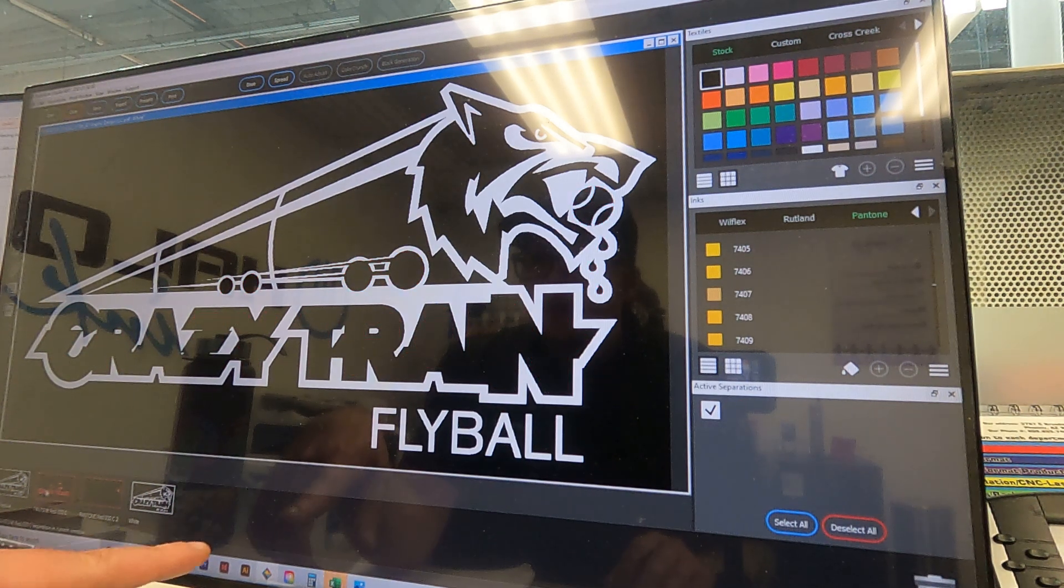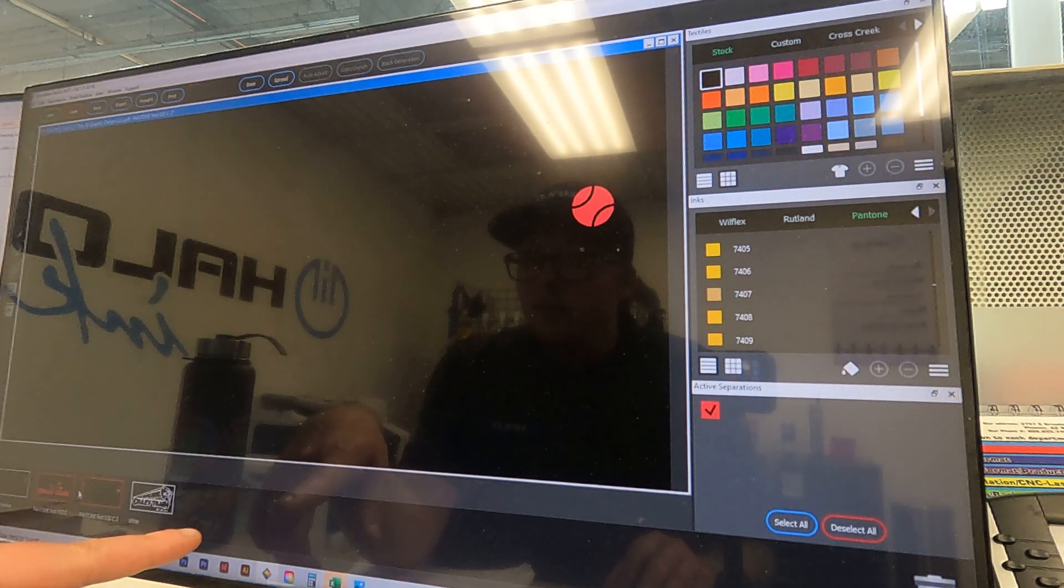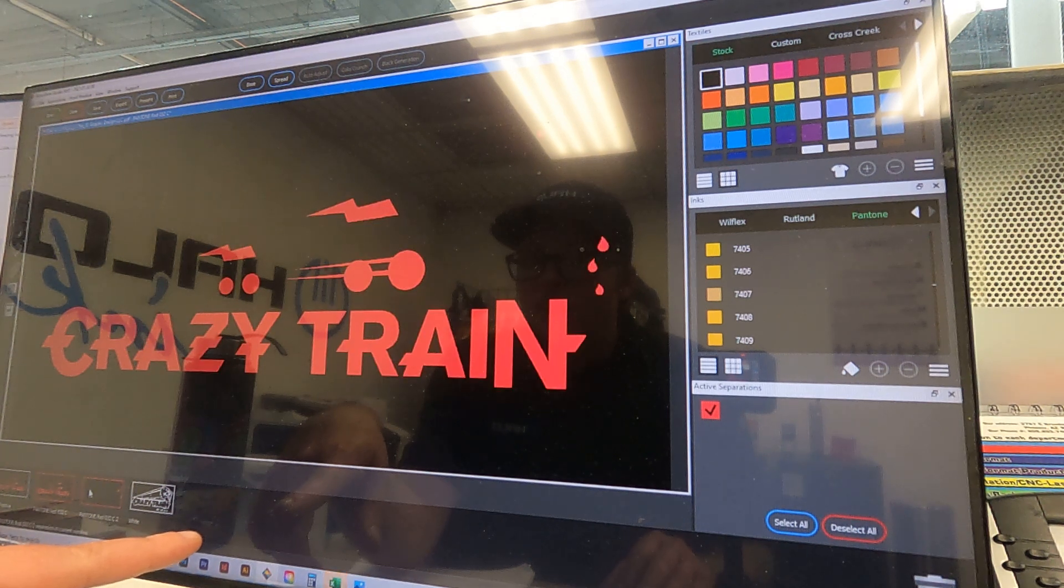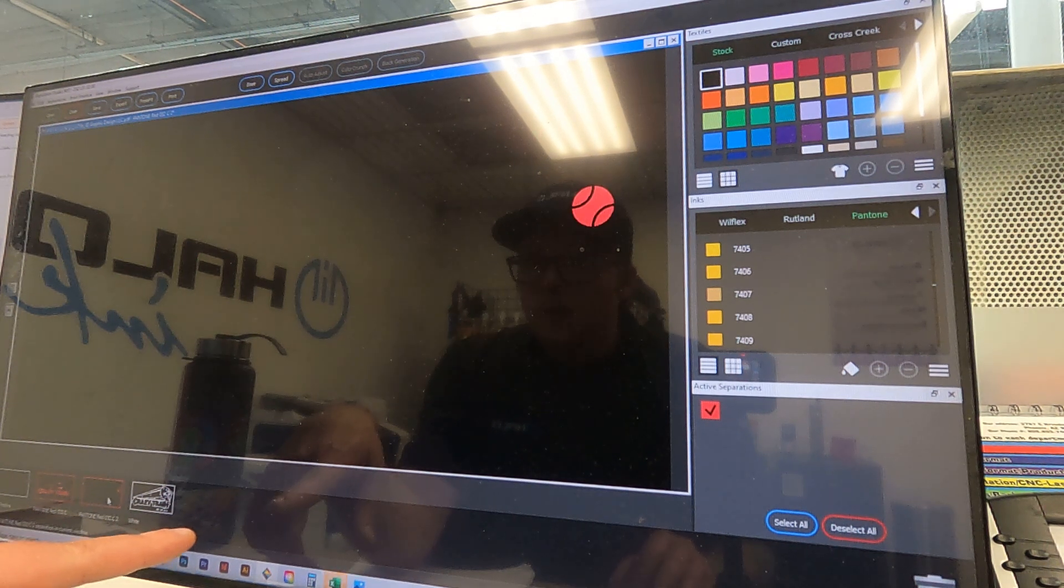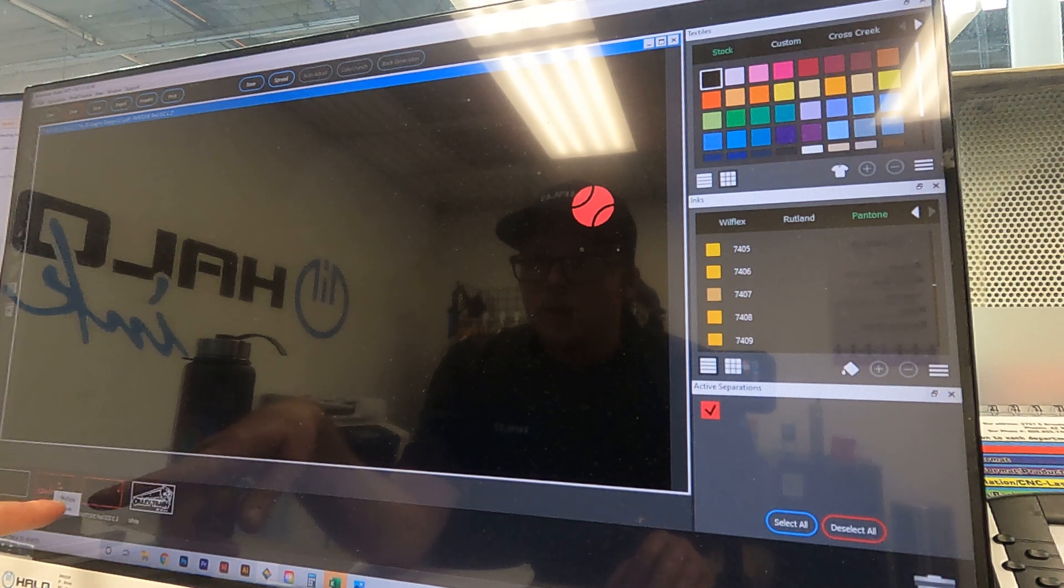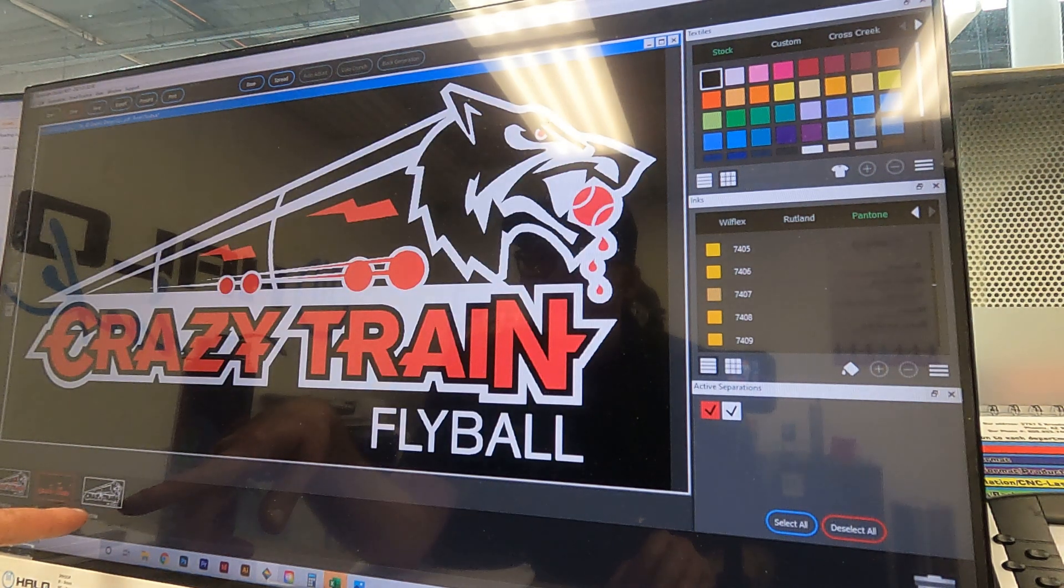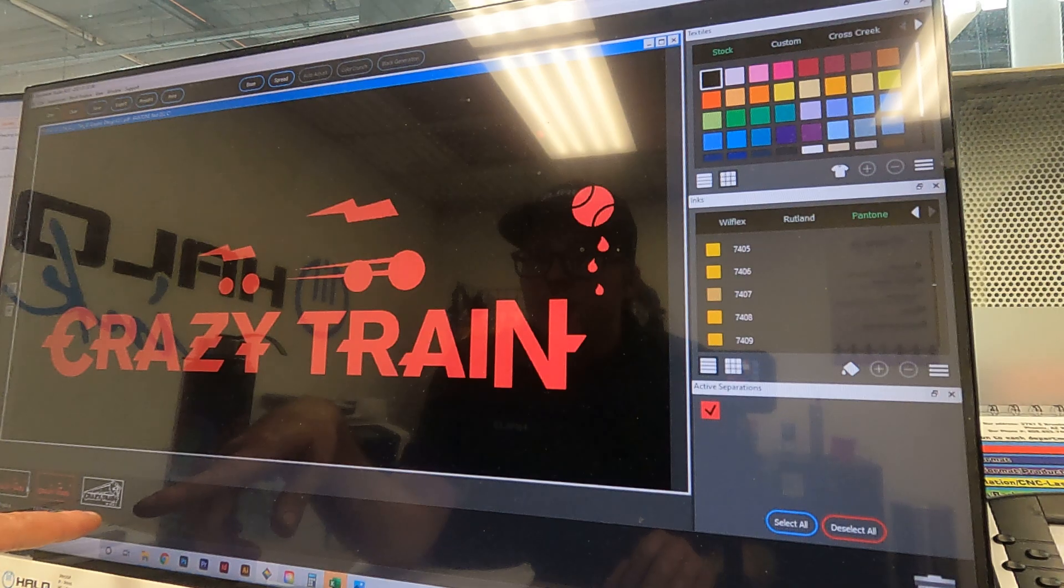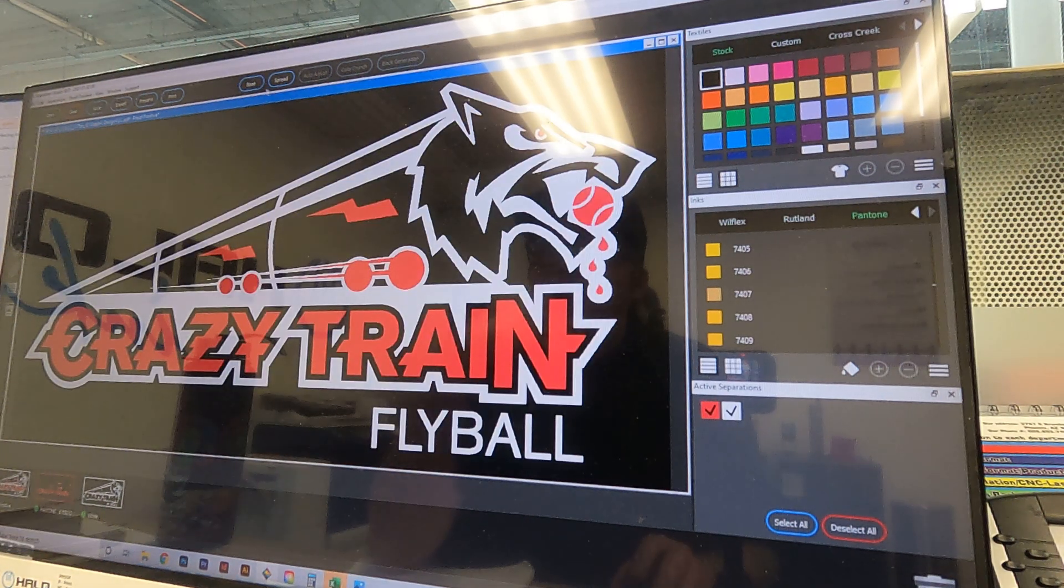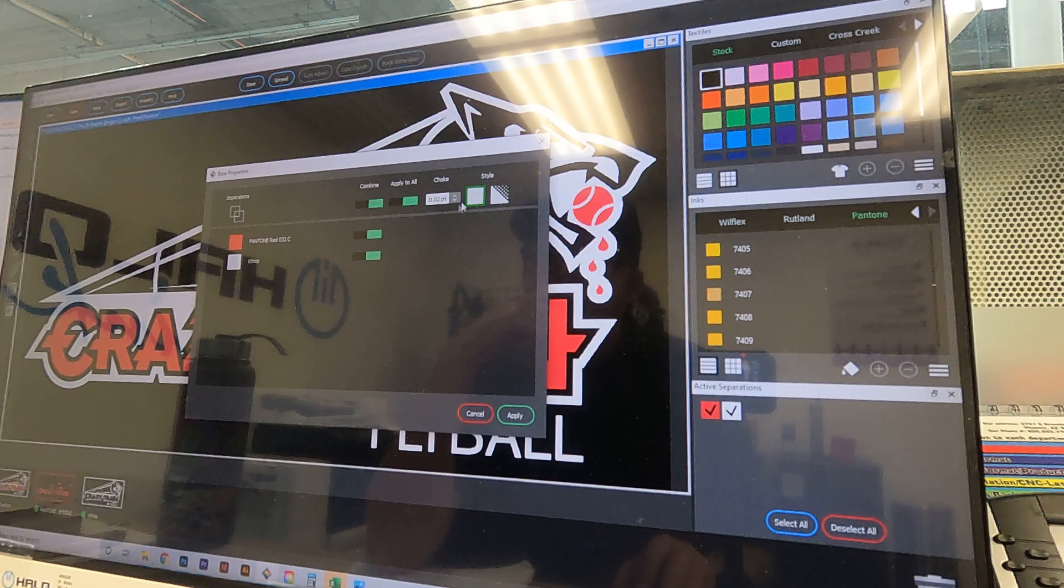For some reason it separated the red ball from the rest of the graphic. So we're going to do the same thing, just click and drag that onto the other red screen because they're all the same red. Now you can see that our graphic is complete, so we're going to go ahead and set up the underbase again.